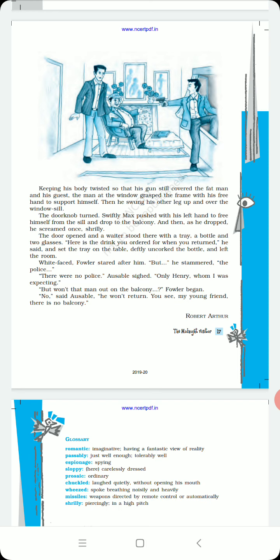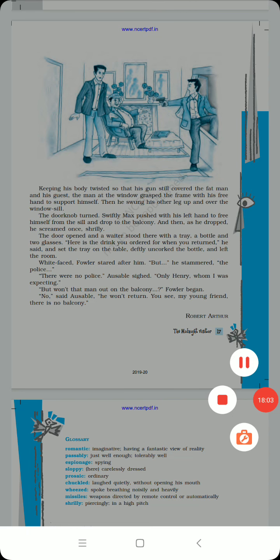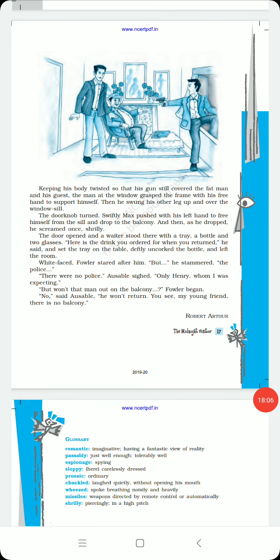He won't return. You see my young friend, there is no balcony. The man had fallen from the sixth floor. He explained the story of the balcony in such a way that Max was convinced, but actually there was no balcony and he had fallen. I hope you understand the chapter. If you are having any doubt, any problem, then write in the comment section. Thanks for watching.